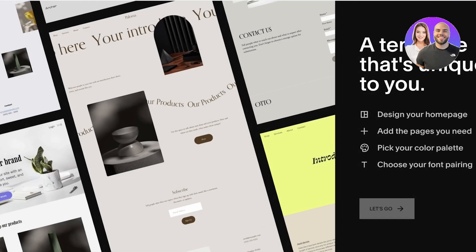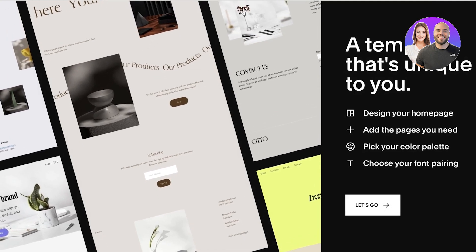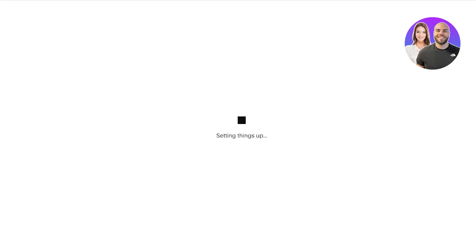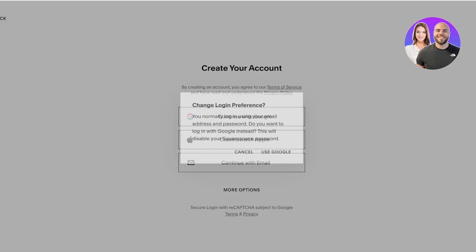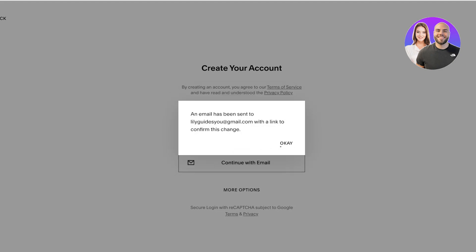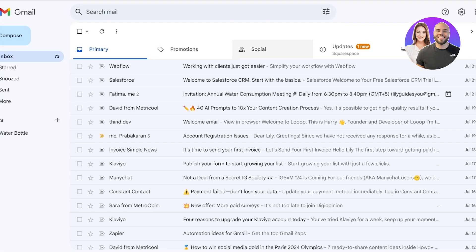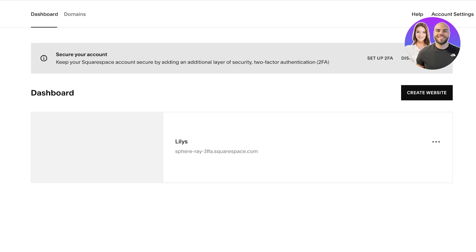We're going to go with the AI blueprint because it's really fun to do and it's fun to customize the AI templates as well. Click on 'Let's Get Started' and now we're going to create our account on Squarespace. Account creation is really simple — you can choose Google, Apple, or your email address. I'm going to continue with Google. This opens a pop-up where you select your Google account, confirm it, click 'Use Google,' then 'OK.' Then you'll get a verification email and verify that you want to use Google as your Squarespace login. And just like that, we can proceed with website creation.